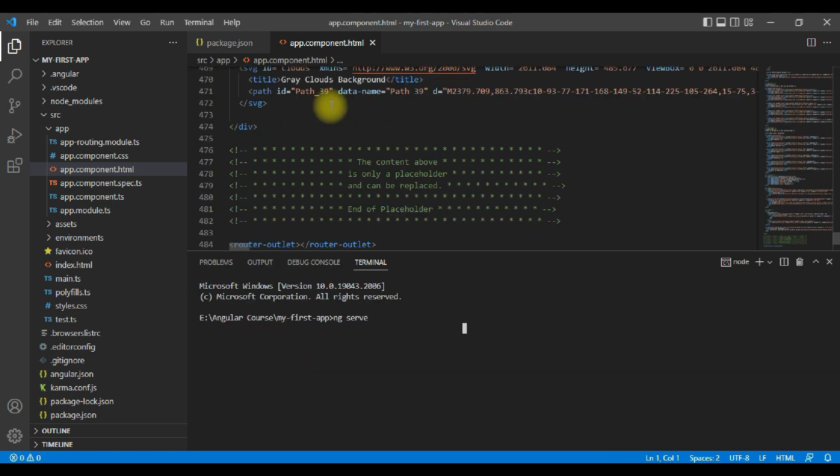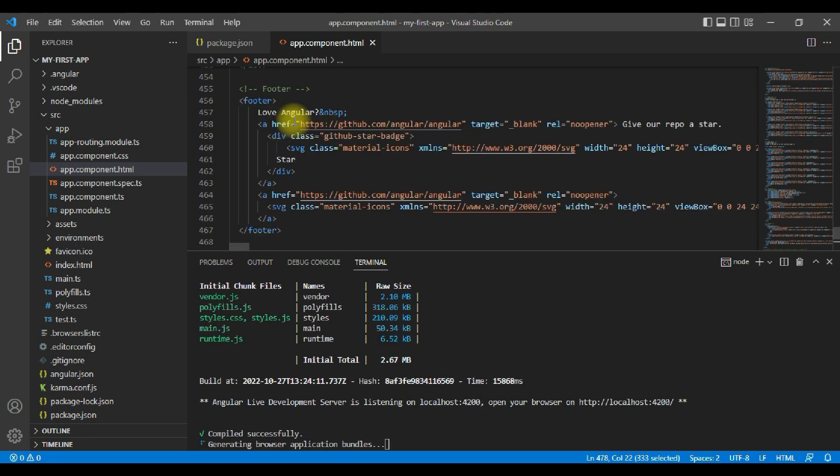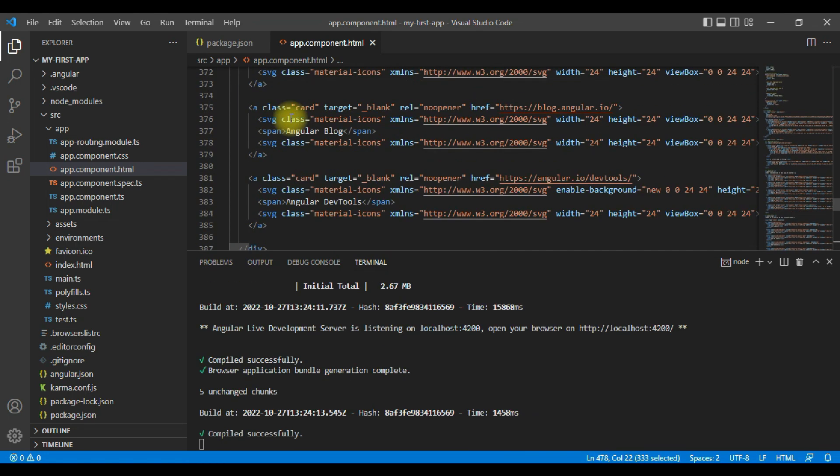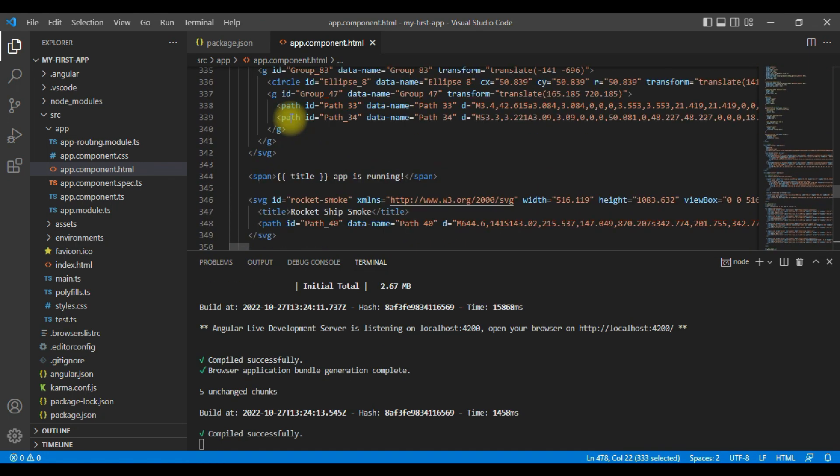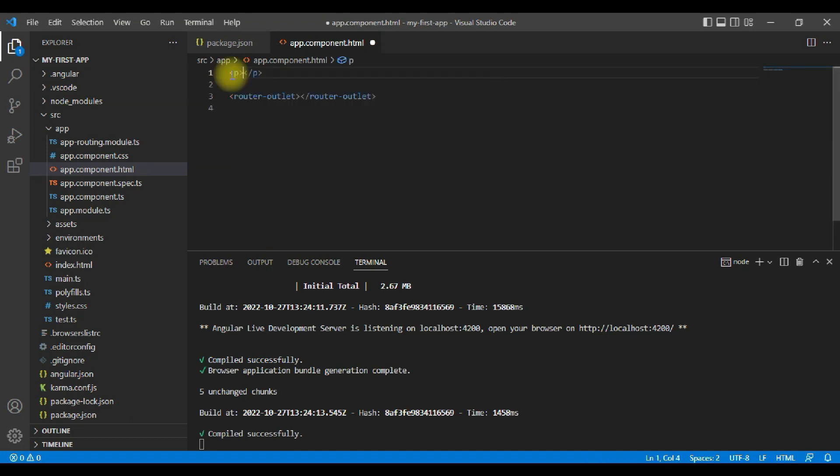Back to app.component.html file. We are outputting something here. Let's start the application with ng serve. Meanwhile, let's change our application. I am removing all the code from app.component.html and let's simply put here a p tag.